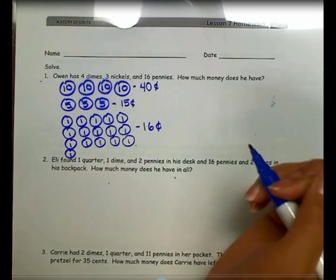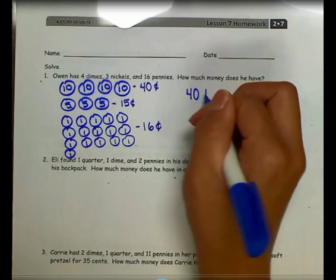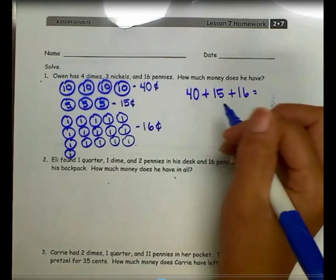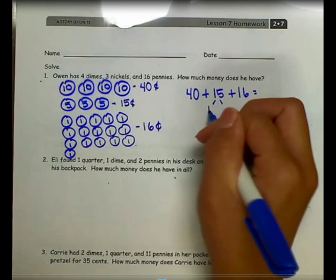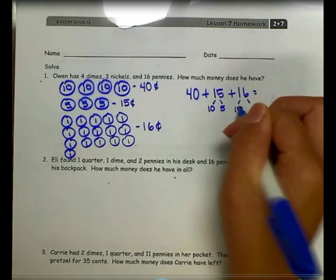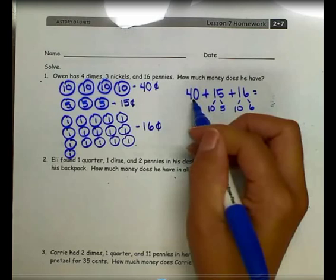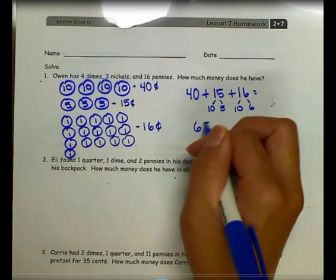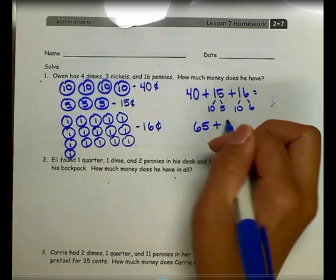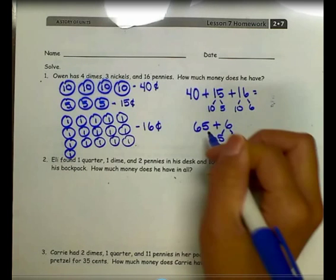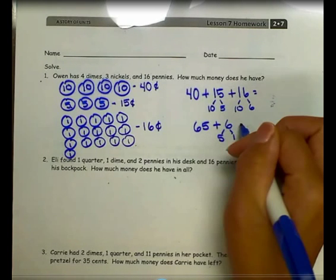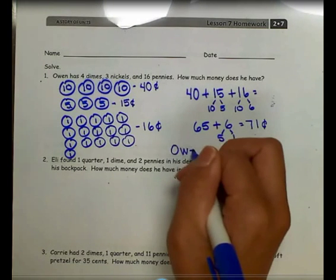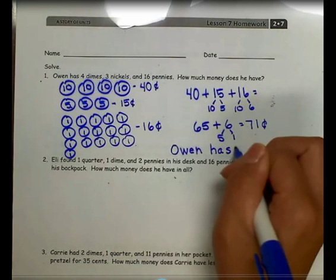To find how much money he has, I'm going to add 40 plus 15 plus 16. To make it easier, I'll decompose 15 into 10 and 5, and 16 into 10 and 6. 40 plus 10 is 50, plus 10 is 60, plus 5 is 65, plus 6 — decompose into 5 and 1 — 65 plus 5 is 70, plus 1 is 71 cents. So Owen has 71 cents.